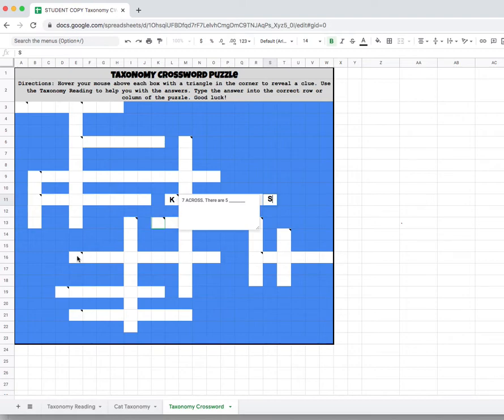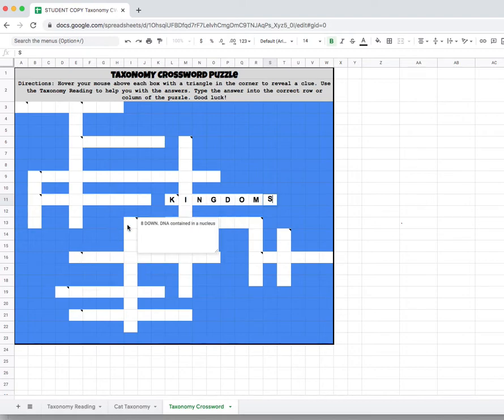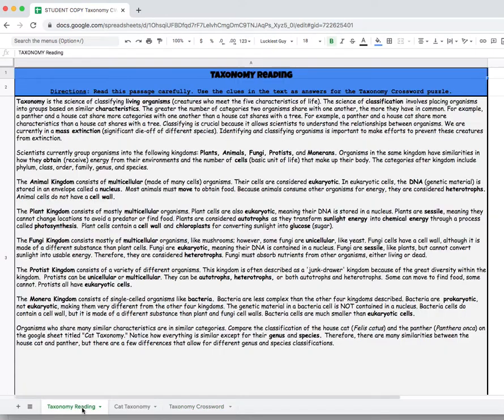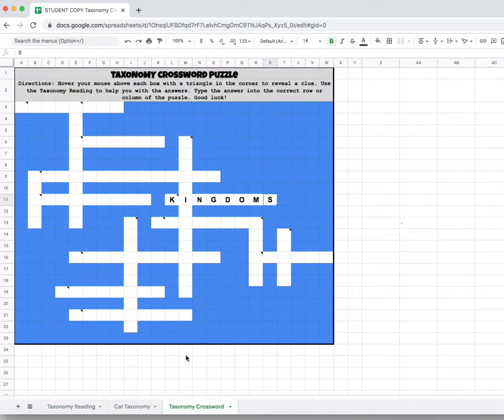So you just go through, hover your mouse over all the different boxes with the black triangle, go back to your reading if you're not sure, and have fun completing this puzzle. You can do it! Good luck!